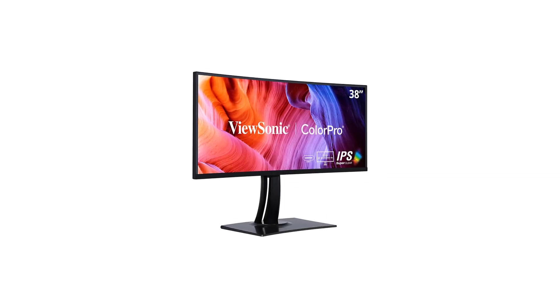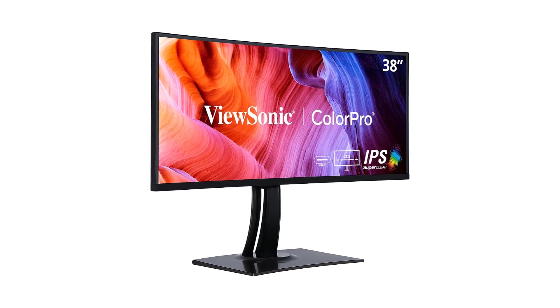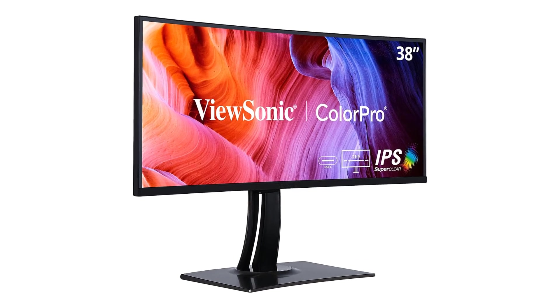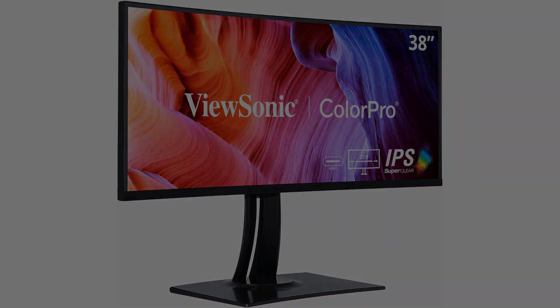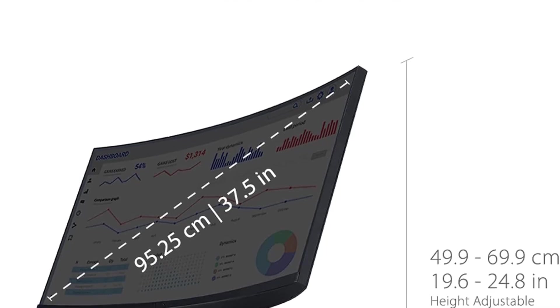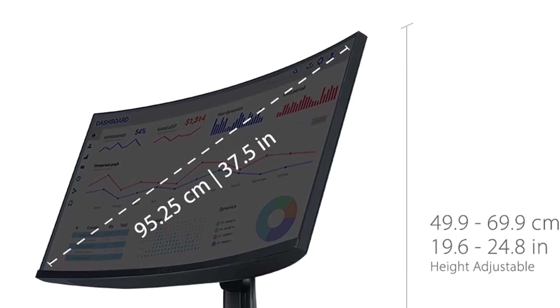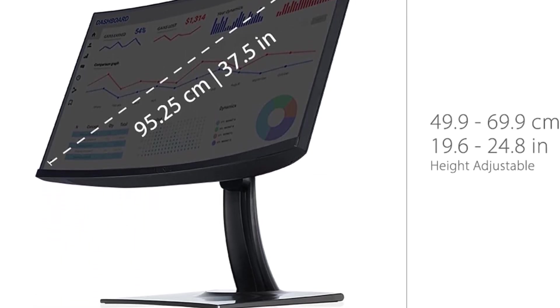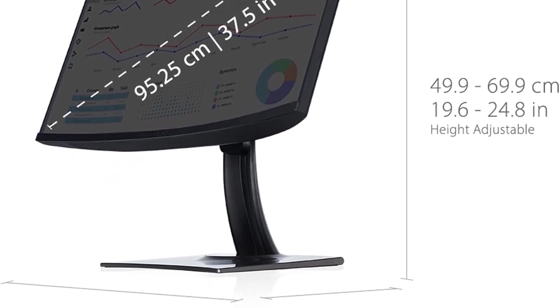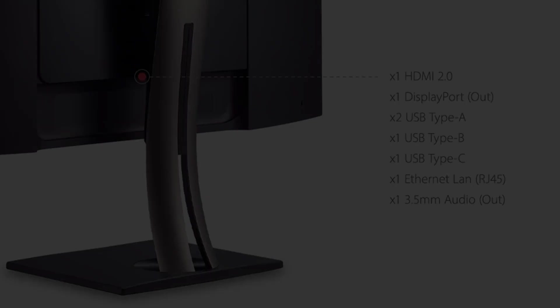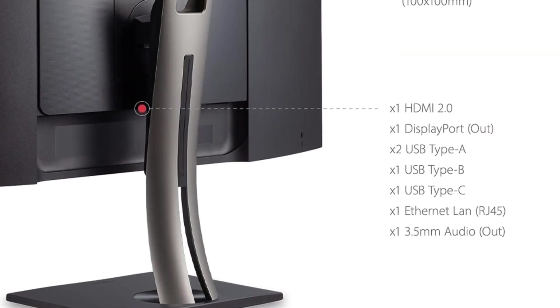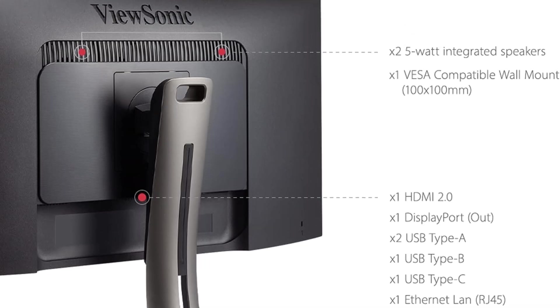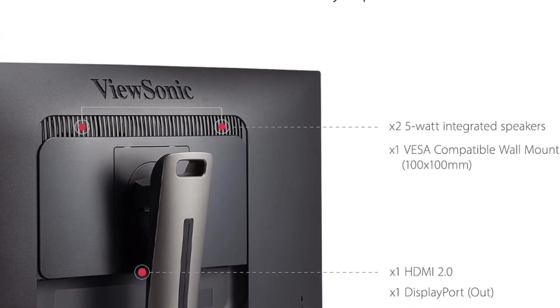The advanced ergonomics of the VP3881A stand offer tilt, swivel, and height adjustments, providing users with the flexibility to customize their viewing experience for optimal comfort. Whether you prefer a tilted angle for focused data analysis or a swiveled position for collaborative work, the ergonomic design caters to diverse work preferences.